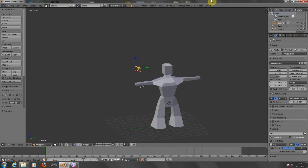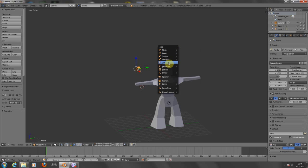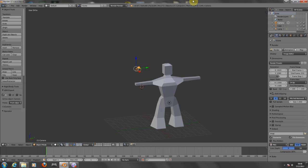Hi people, welcome back to our fourth tutorial of the Blender software. Today I'm going to teach you guys how to work with the bones. The bones in Blender are called armatures. With the bones, you can create animations for your characters, guns, cars, and other stuff that you may have in your projects.